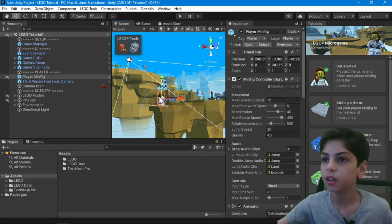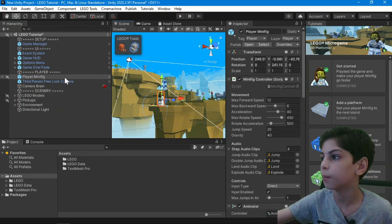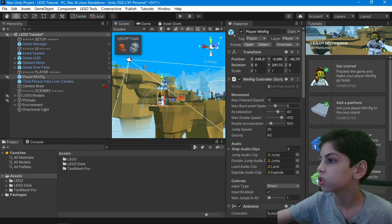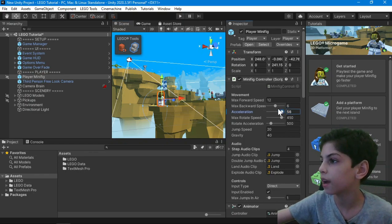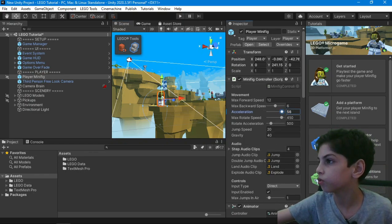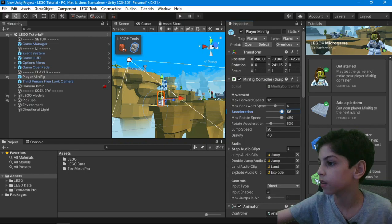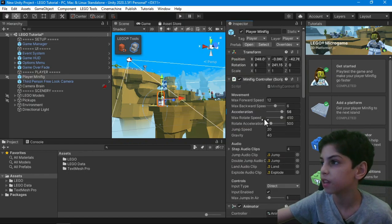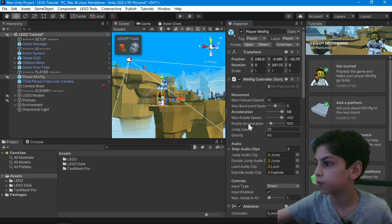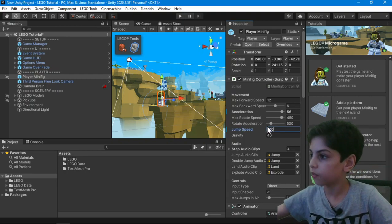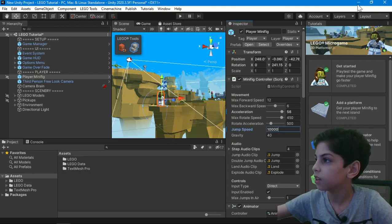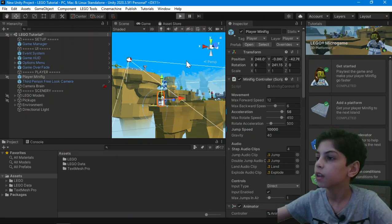So when you press here, you're going to see we're on the player minifig. So you can make, change that acceleration. You can make a lot of stuff. You can make, there's no gravity at all. You can make the jump speed a lot more faster. Let's make that. It's going to be super fast.